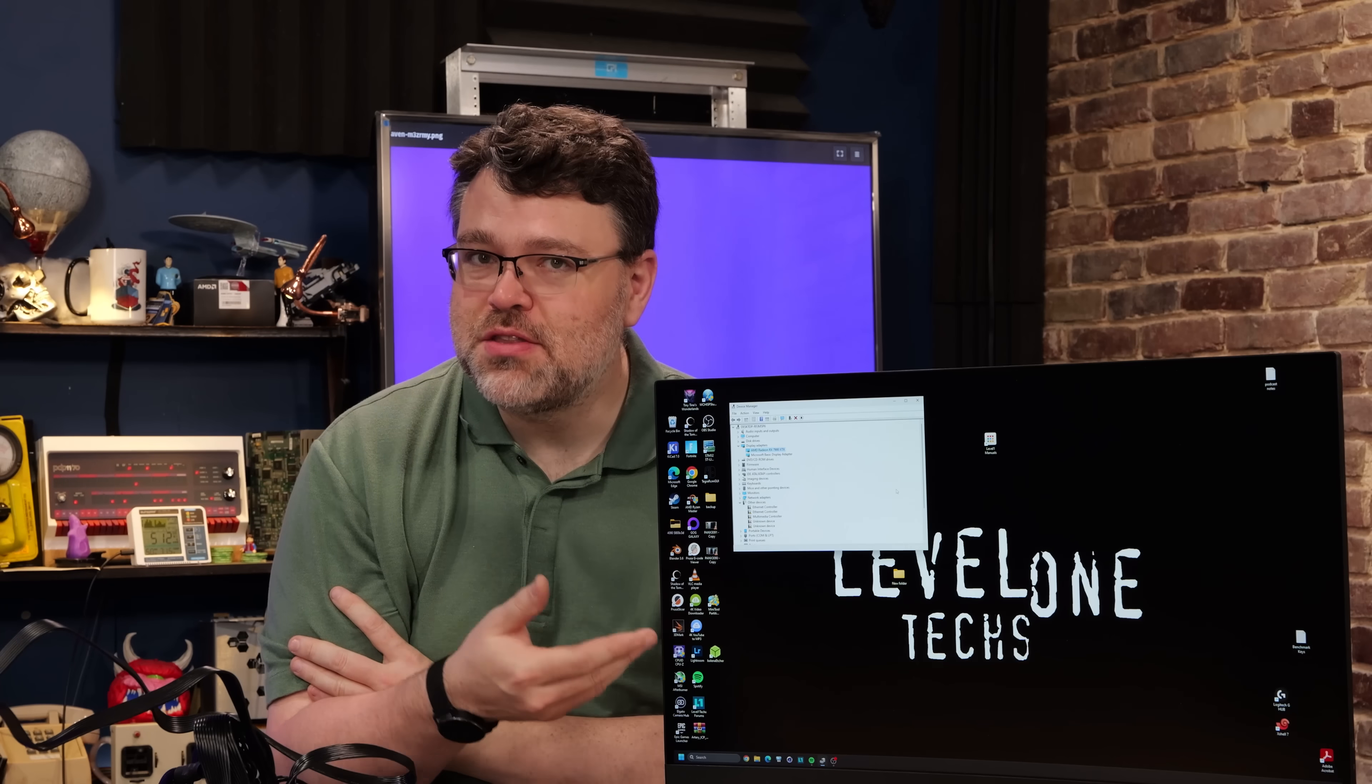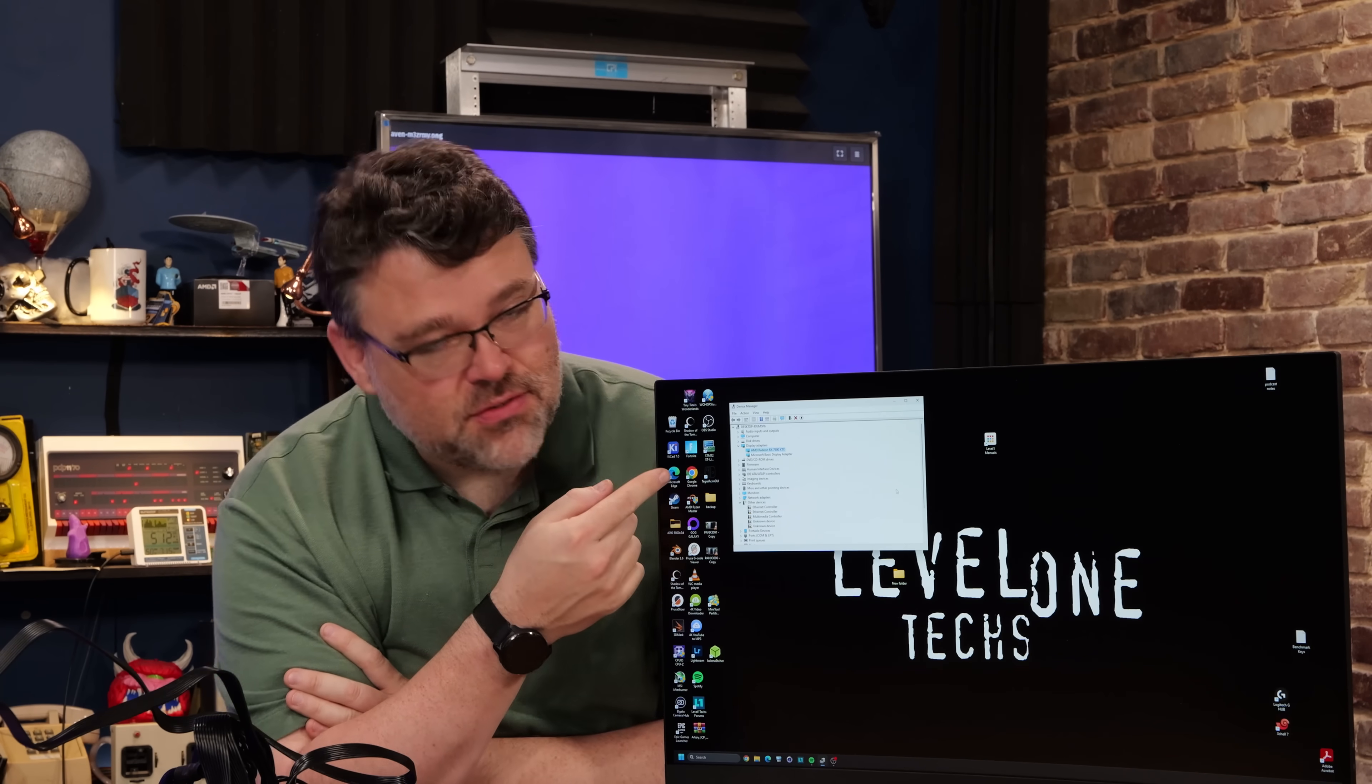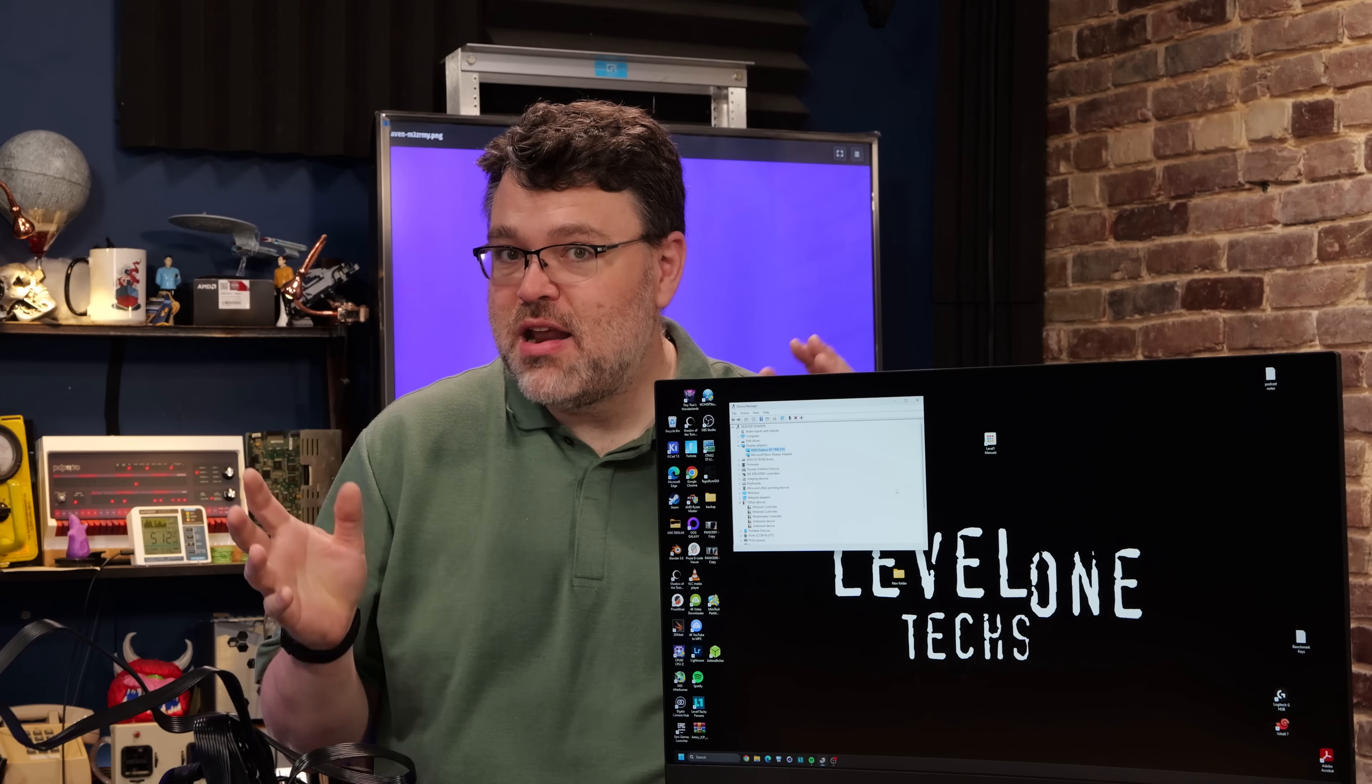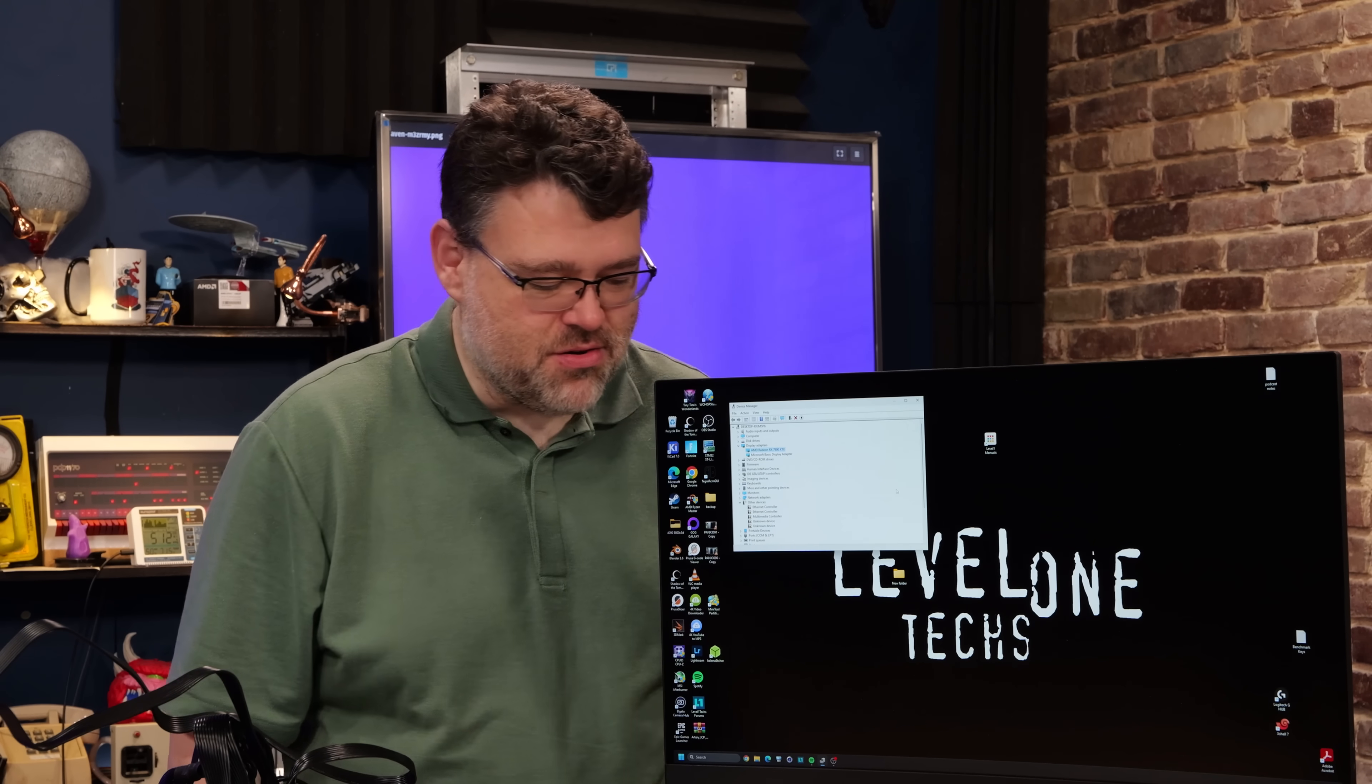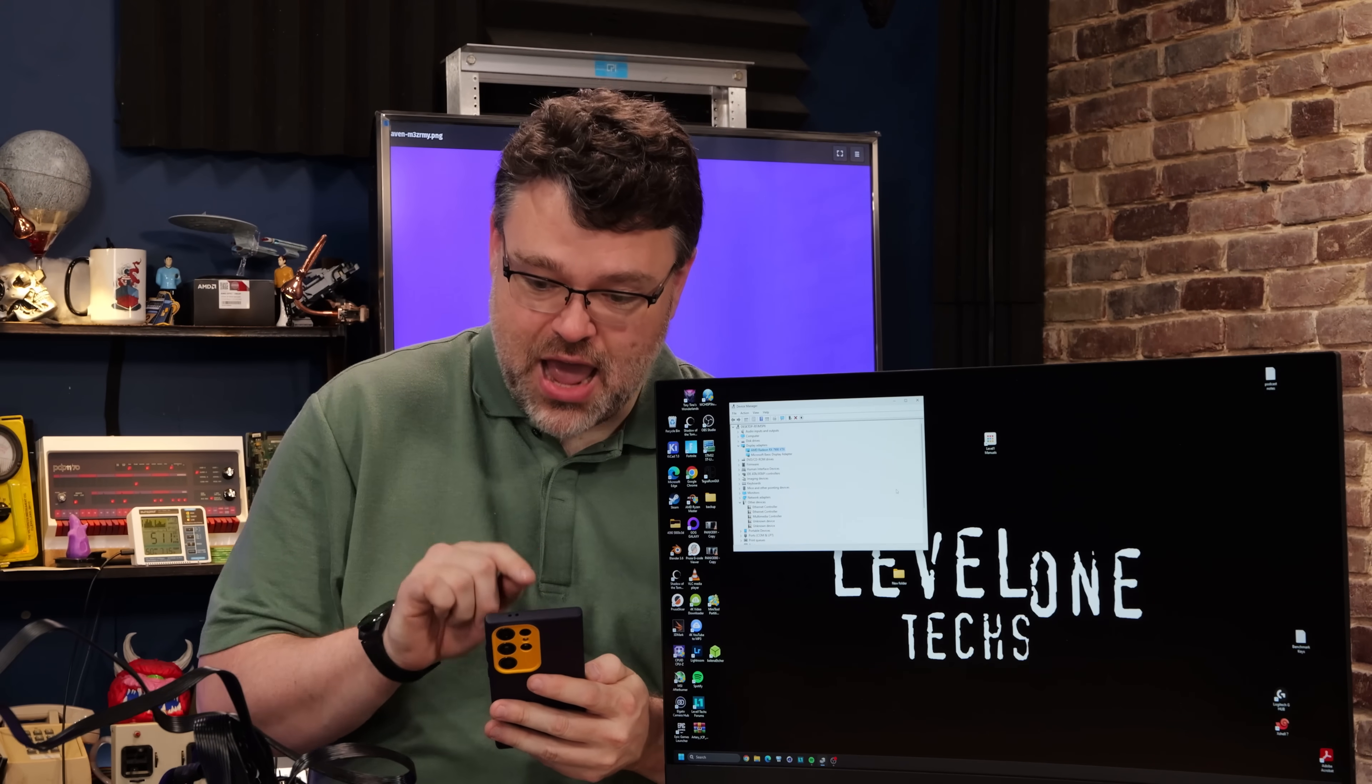And if you look at the system closely, yes, our 7900 XTX is showing in Device Manager. It's a perfectly normal GPU. Everything is good to go. But for my next trick, let's change it to a different GPU. And a 1, and a 2, and a 3.